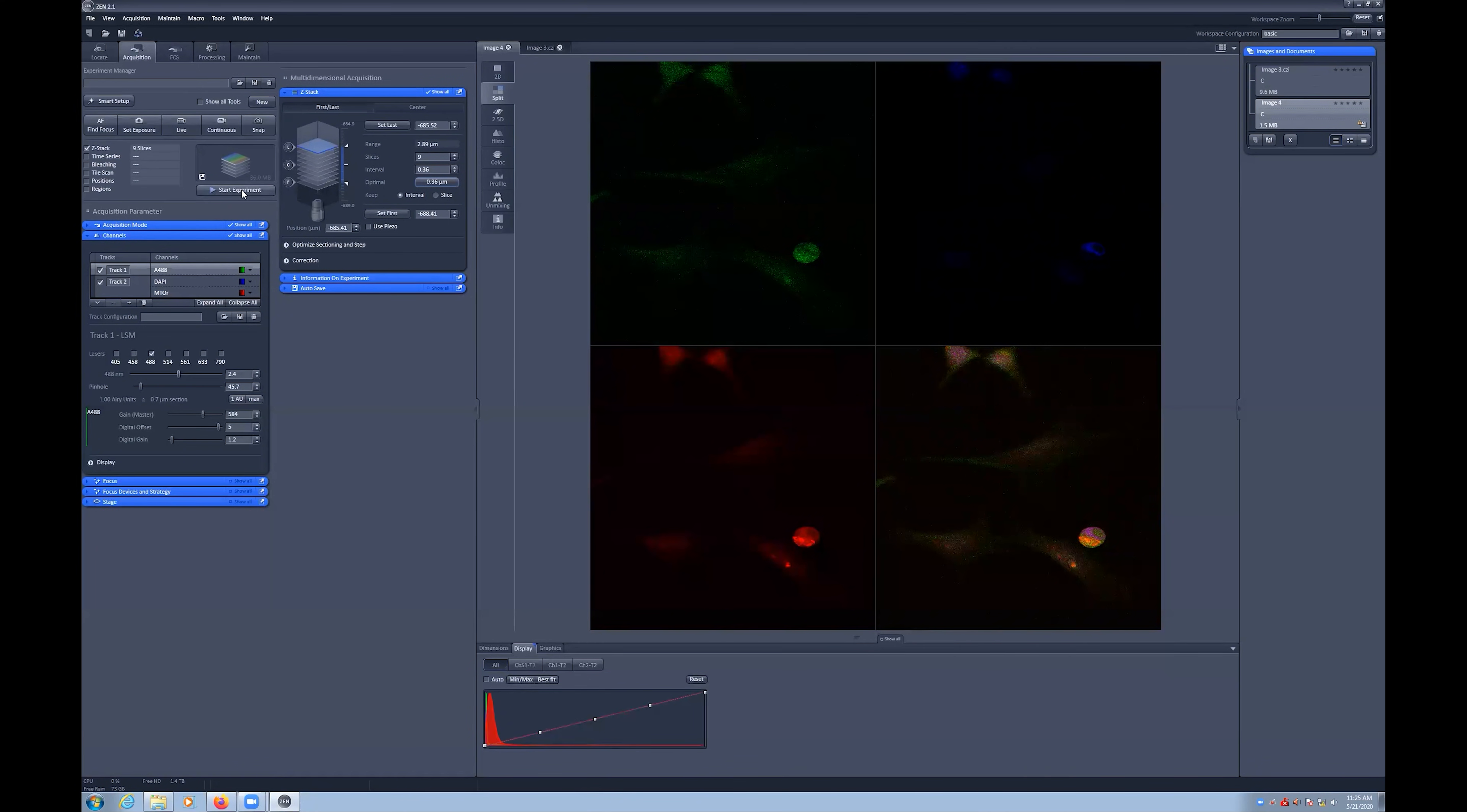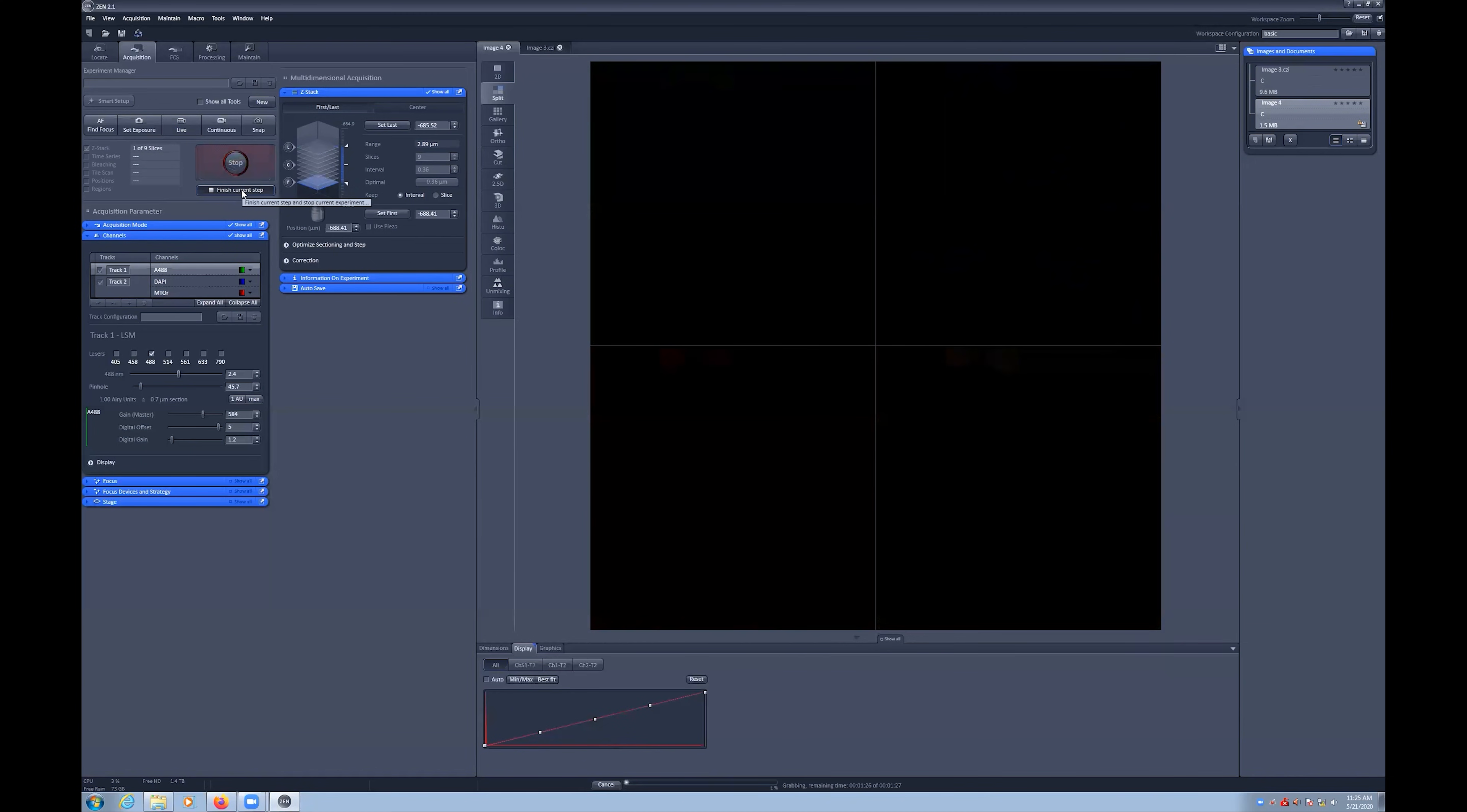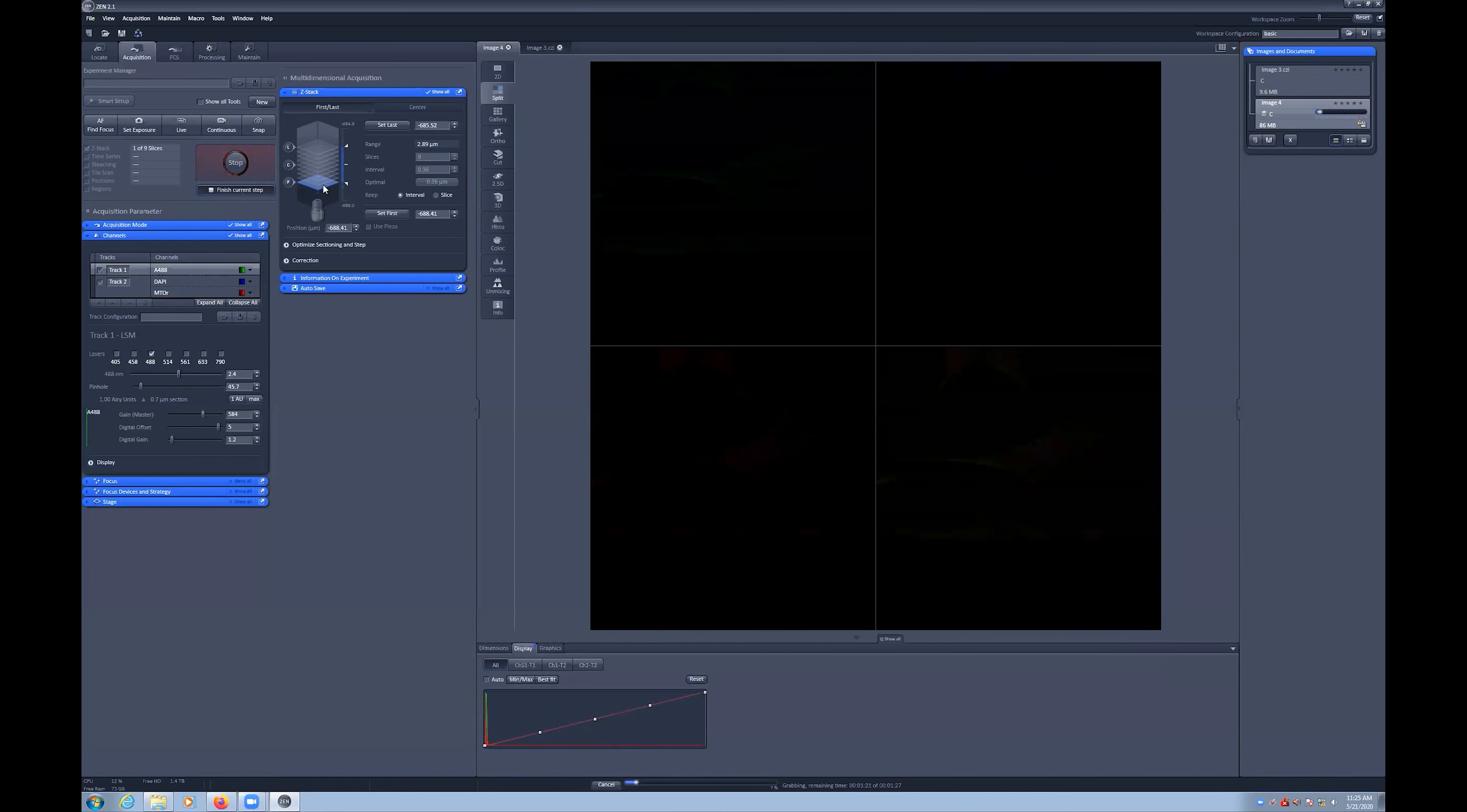To begin the capture, we now select the Start Experiment button, which will begin the acquisition. The 3D model will show you the slice that you are currently imaging.